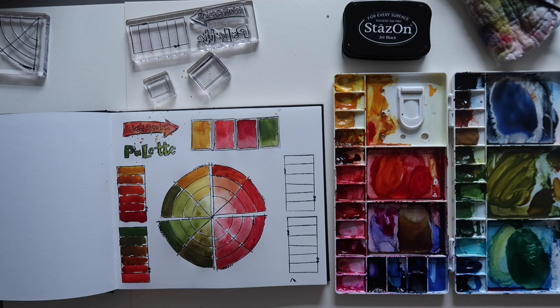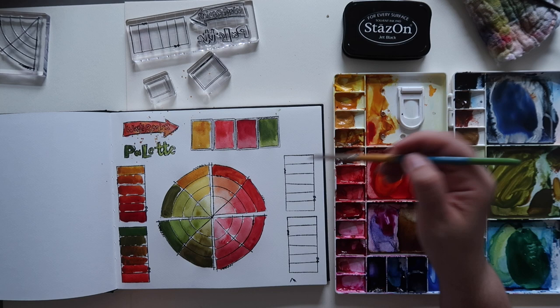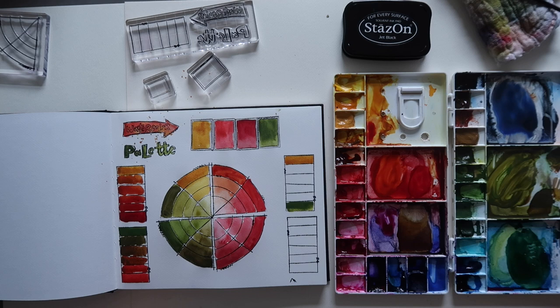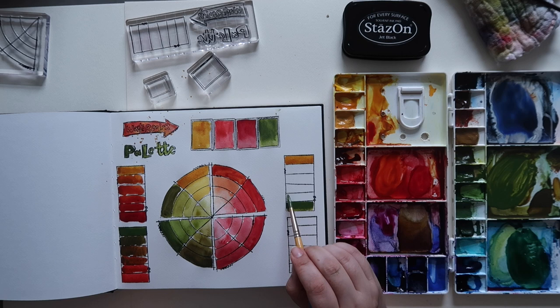Then the third one that I did here I believe is quinacridone gold and olive green again, just to see what sort of range of colors we can get.